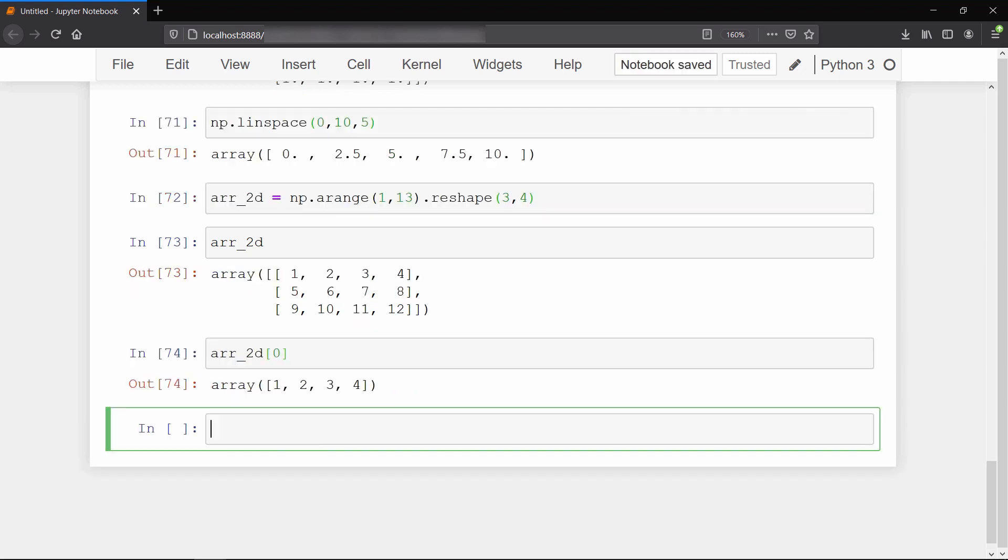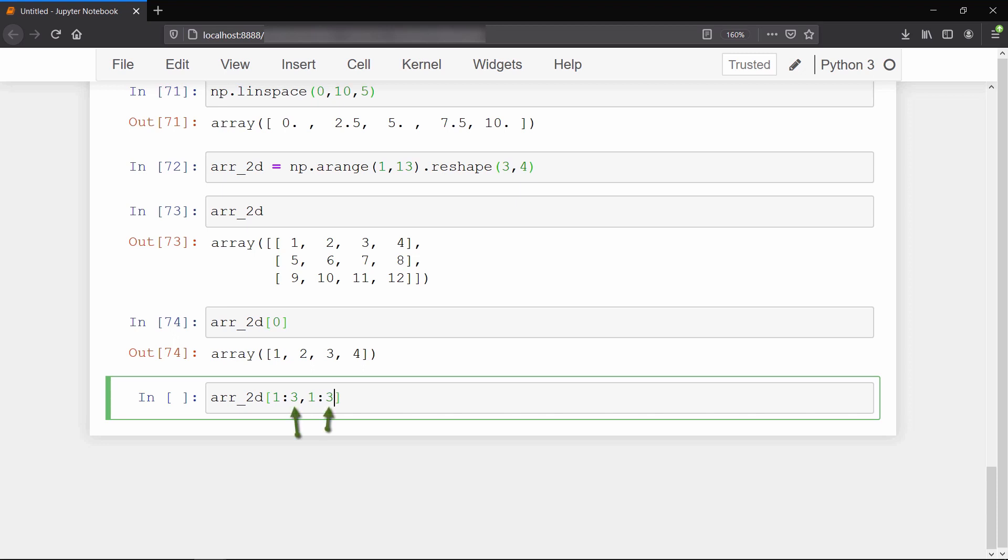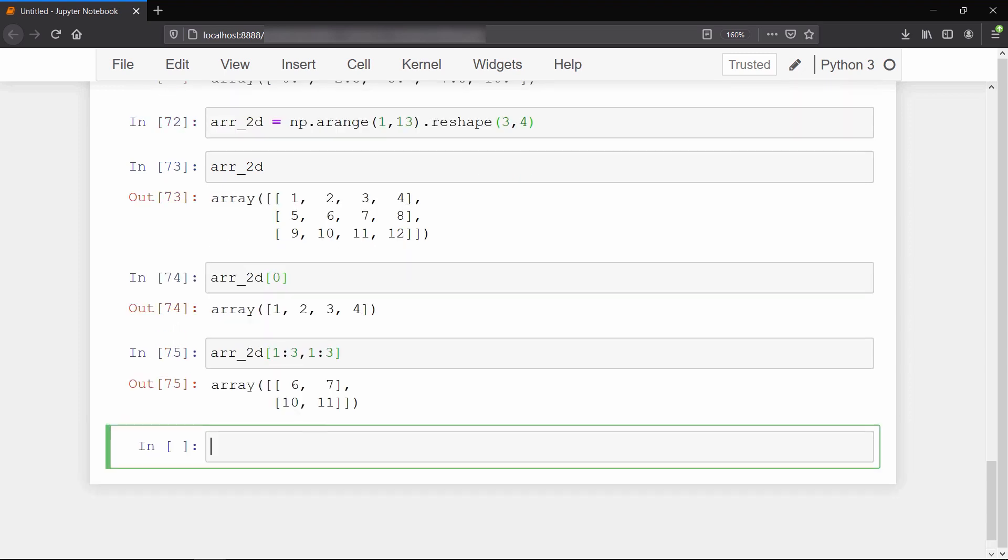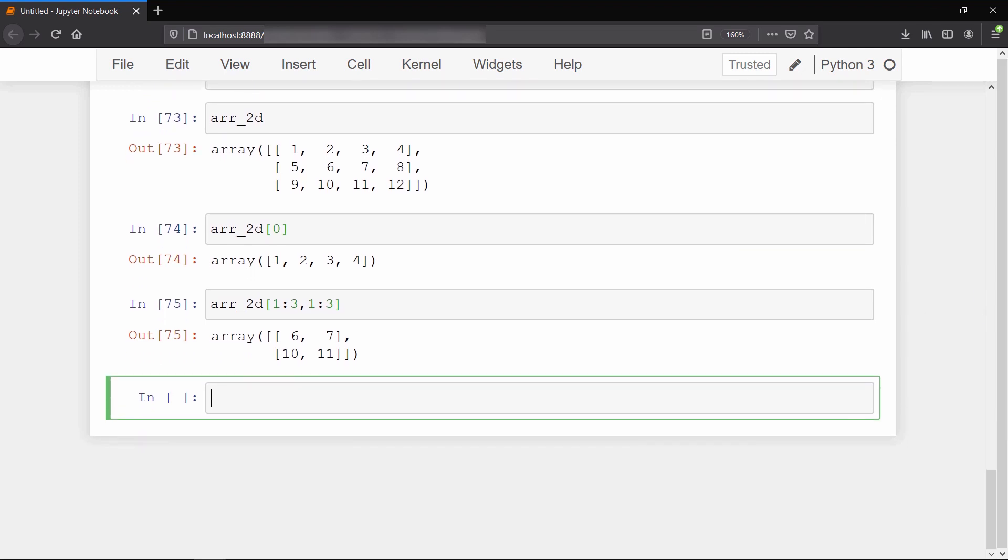Now I want to select a sub-region from an array - let's say 6, 7, 10, and 11. For that, we select the rows we want to start from, type a colon, and then the row we want to stop at. To select the columns, we write a comma first, then type the starting column index and stopping column index separated by a colon. Notice that the stopping value of both rows and columns is not included - it's up to 3, not including 3. To show one more example, I'll select values 1, 2, 5, and 6.